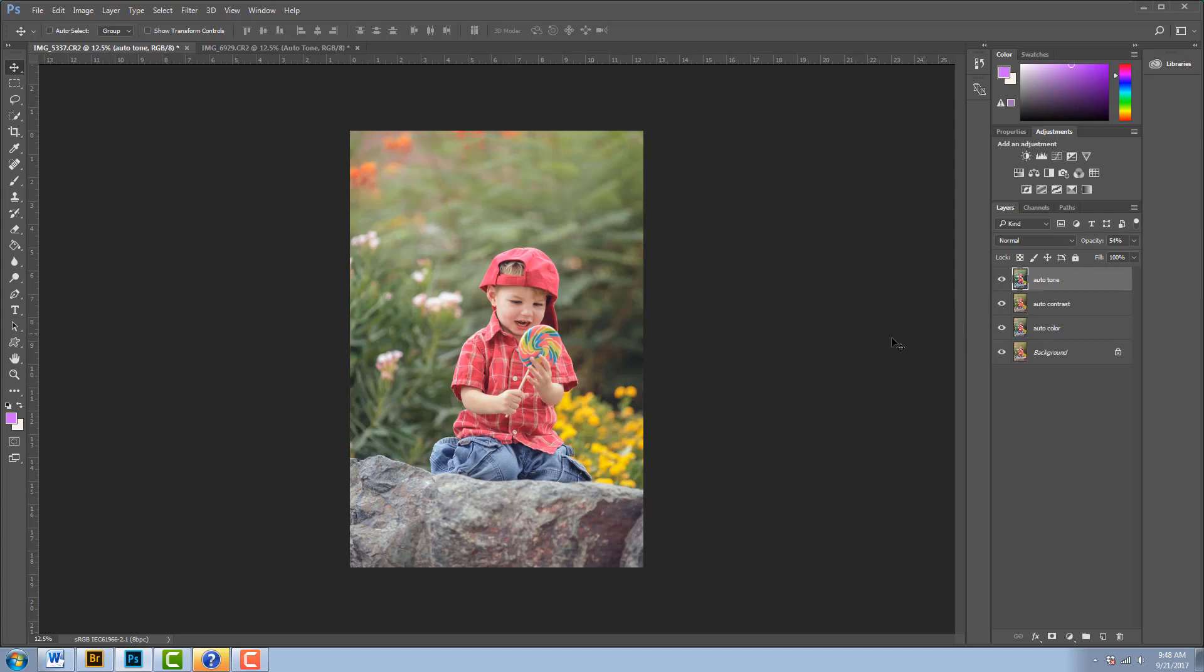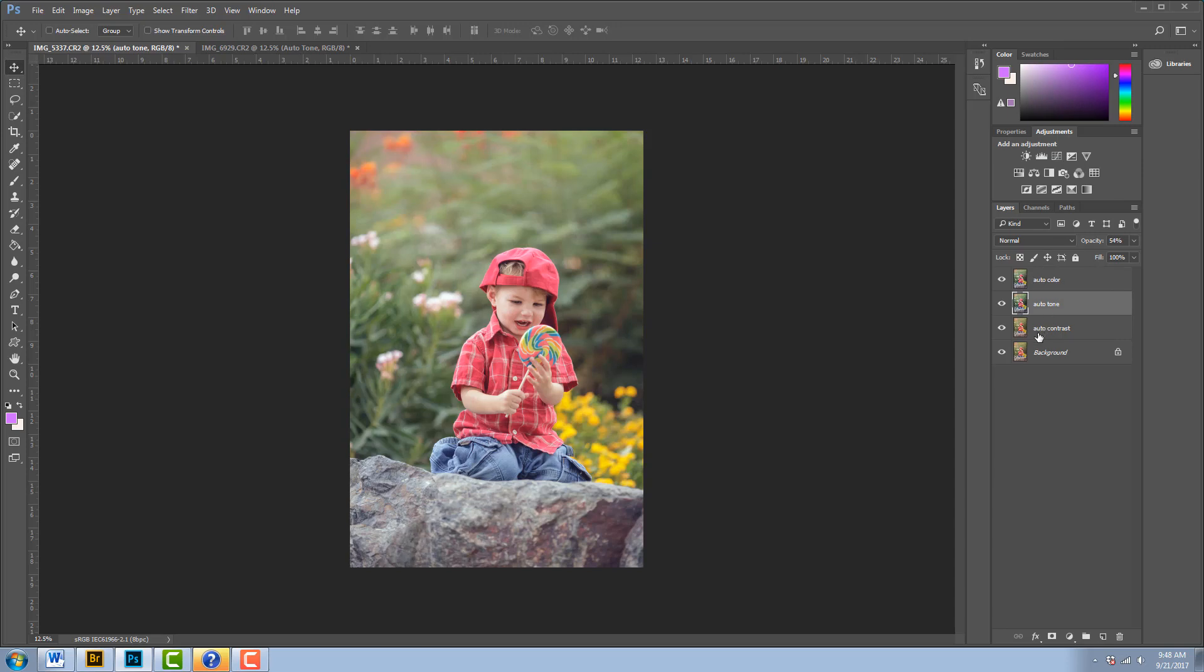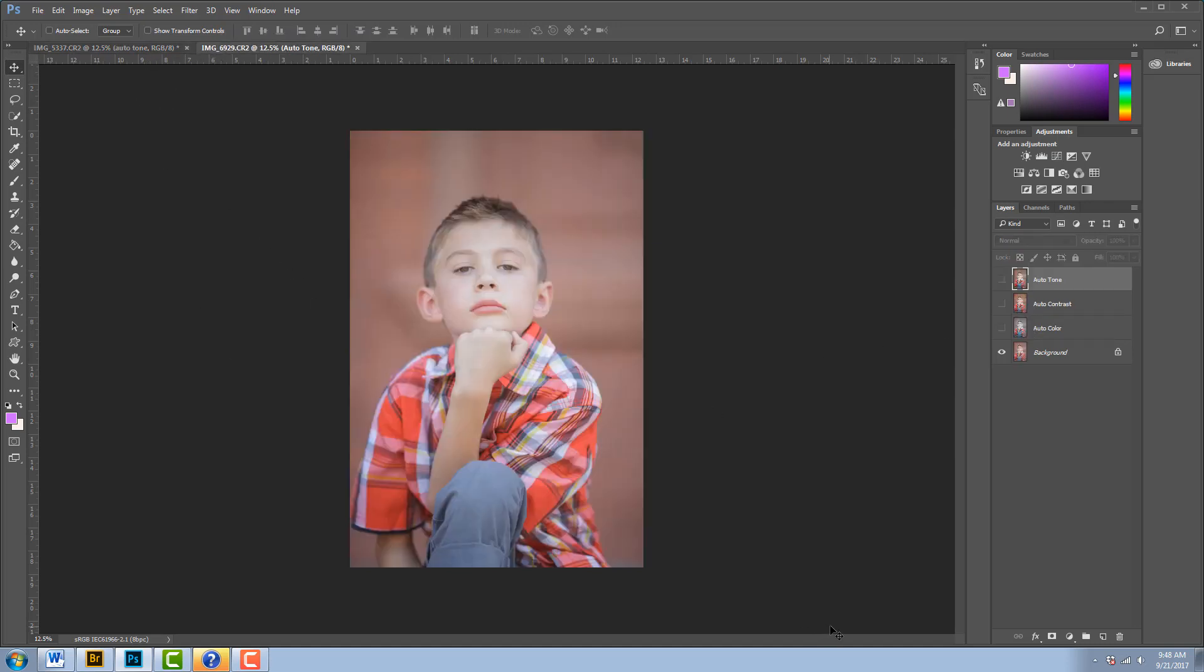Now if I also wanted to put on the Auto Contrast or Auto Color, I could do that. I could also switch around these layers and see what happens to my photo when I do that. You could choose to use one or all three, and it fixes your photo very easily. Let me show you real quick with one other image. Let me pull this one up here. Now I already went through and I ran the Auto Color, Auto Contrast, and Auto Tone on this one already.